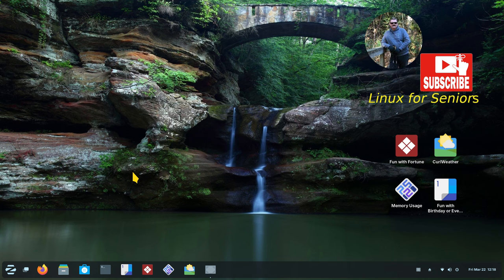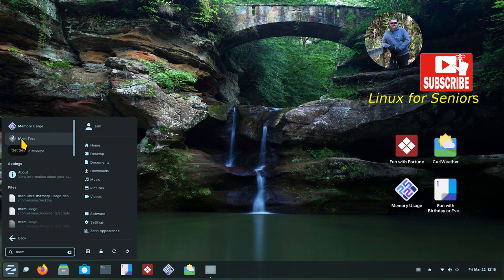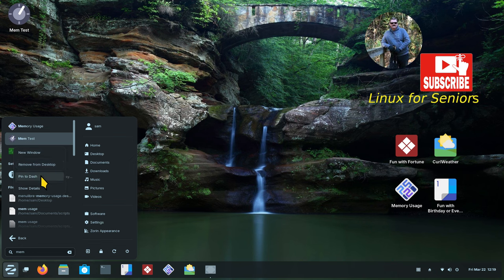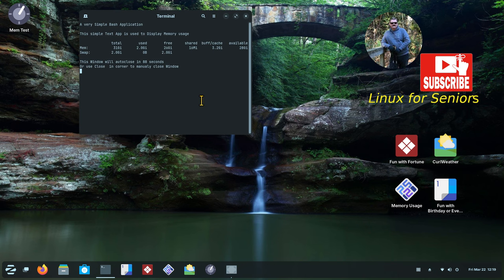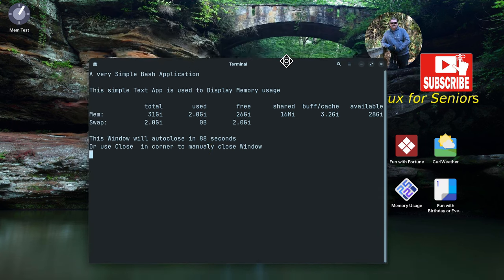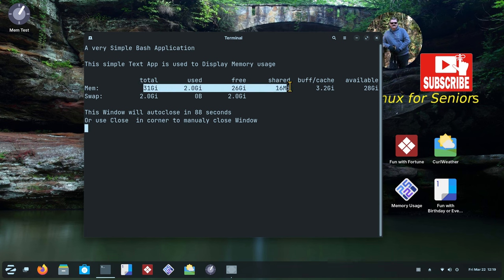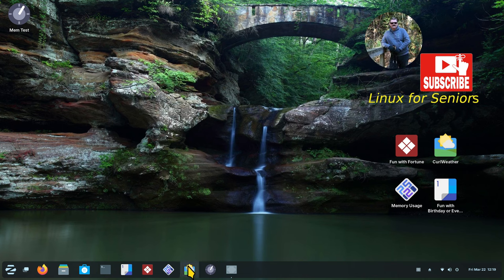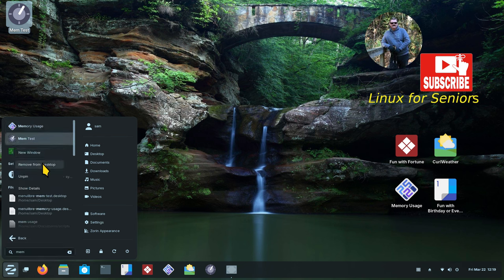Instead of creating a .desktop file, I created the launcher and it's now part of my menu. If I type in 'mem', I have 'mem test' right here. I can right-click and add to desktop, or right-click and pin to dash. Single click, double click — doesn't matter, same icon. Holding Ctrl+Shift+Plus to make it bigger — it's displaying my memory usage and also my swap. This same icon on the desktop was just a double-click to open.